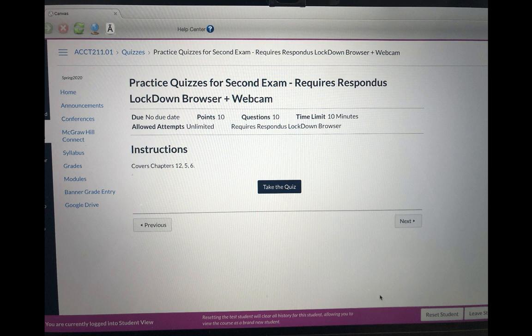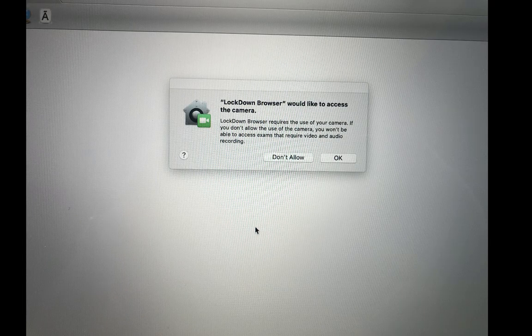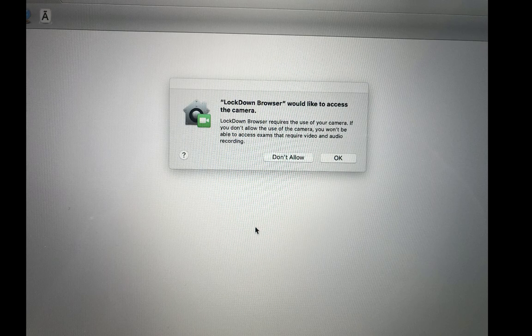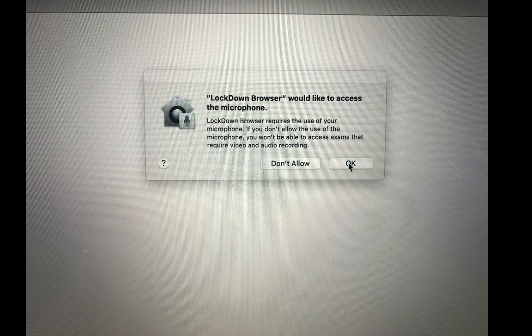Now you will see take the quiz. Click take the quiz. The next screen will ask you to have access to the camera. Click OK. And then the following screen will ask you to have access to the microphone. Again, click OK.